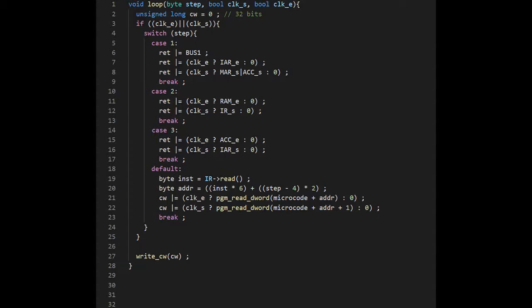Steps 4, 5 and 6 are handled by the default block. We start by getting the value in the IR, then we use it to calculate the address in the microcode table using the formula we saw before.